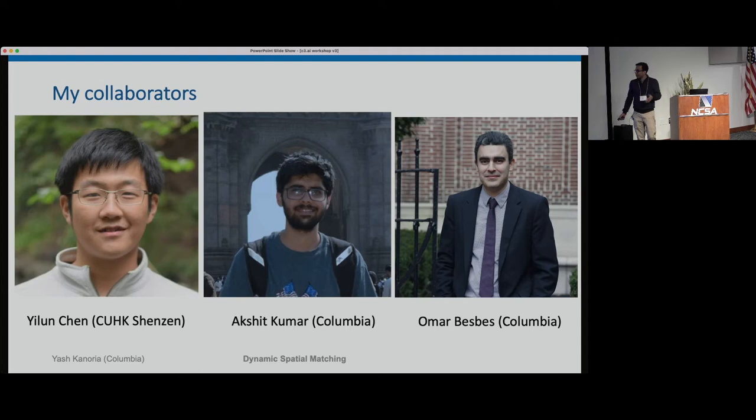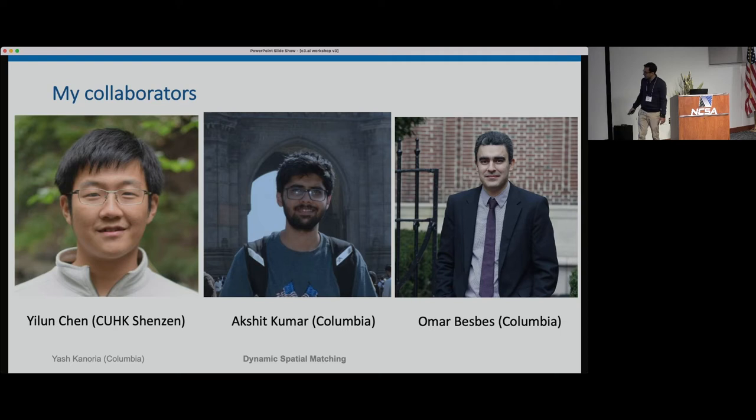These are my co-authors for this work. Yilun Chen was a post-doc with me and now he's at CUHK Shenzhen. Akshit Kumar is a PhD student at Columbia and he's a main driver of this research agenda, and Omar is my colleague at Columbia.